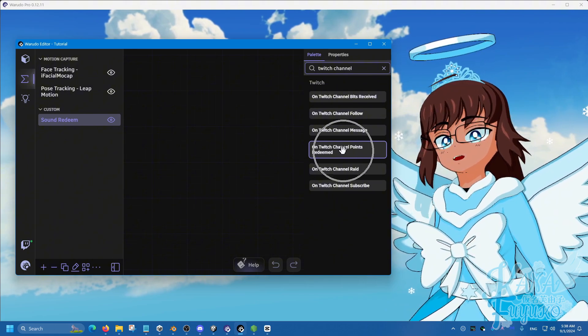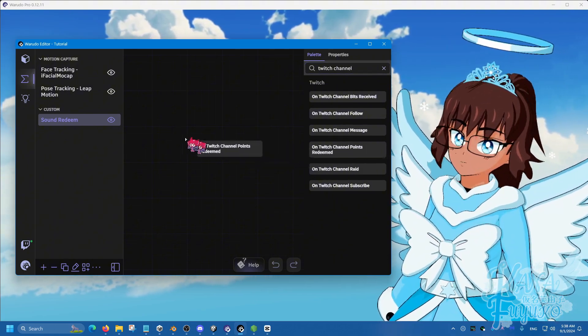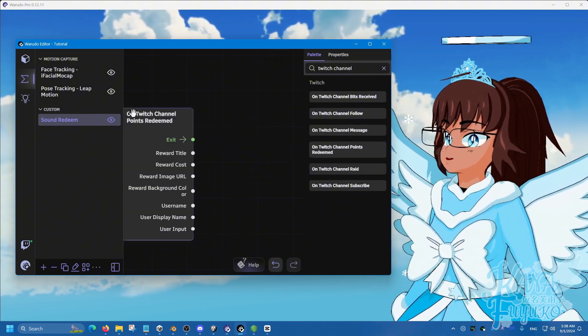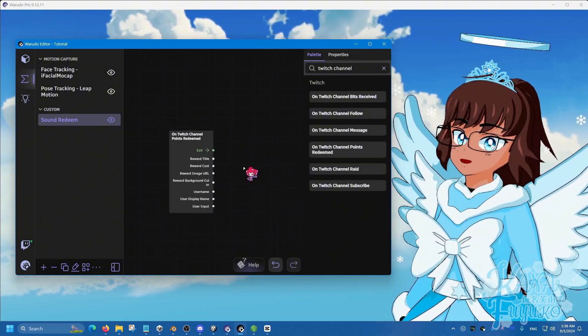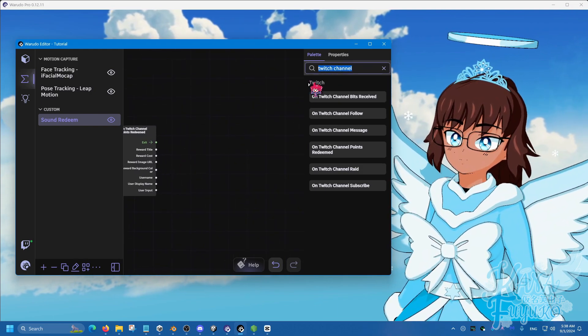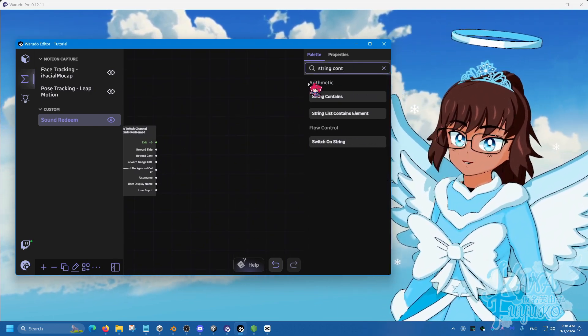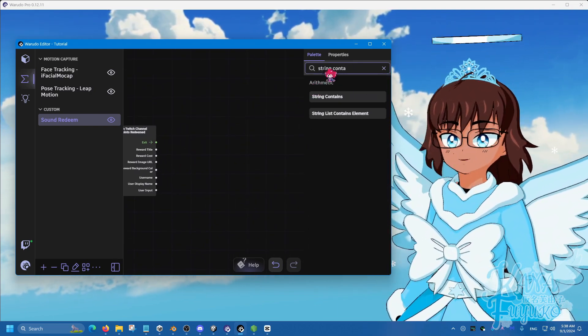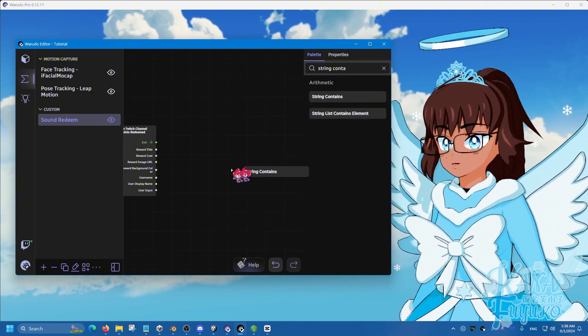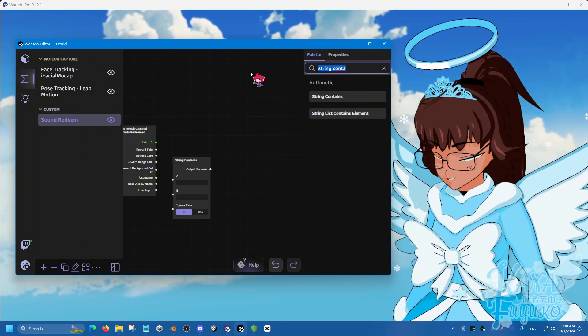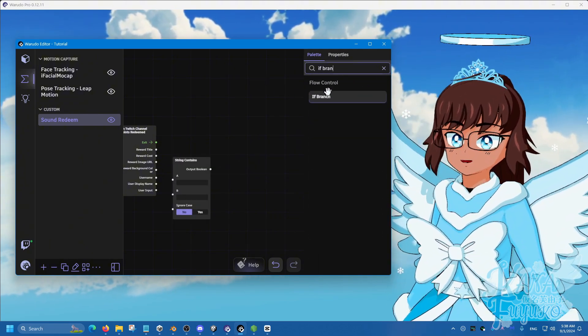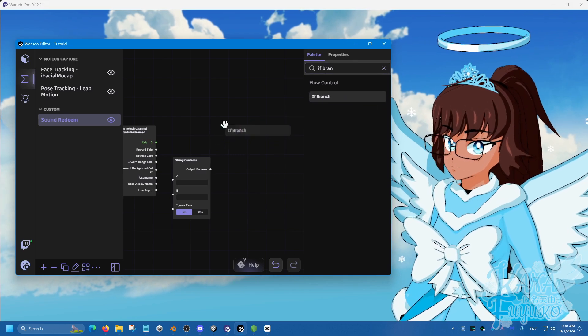So this little button right here, channel points redeem, click and drag here and then go over here, type in string contains. Click and drag this over here and then if branch, click and drag that over there.